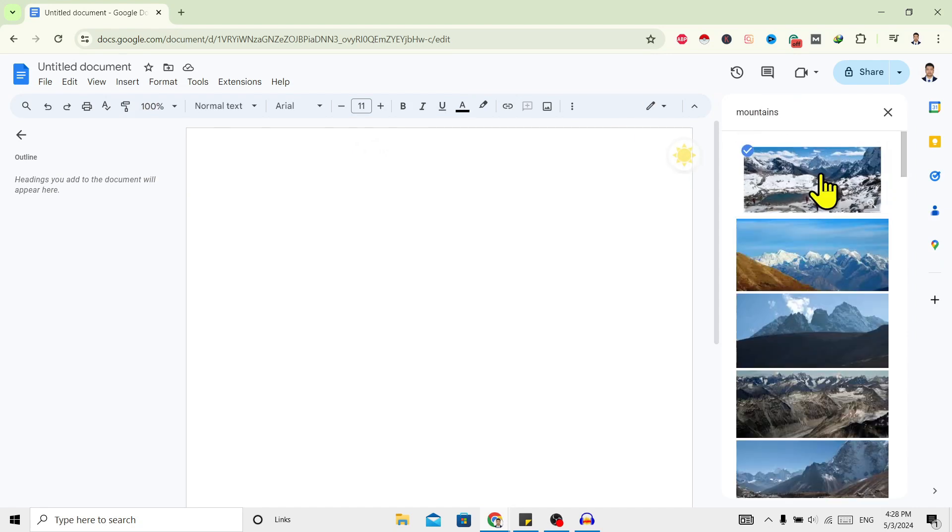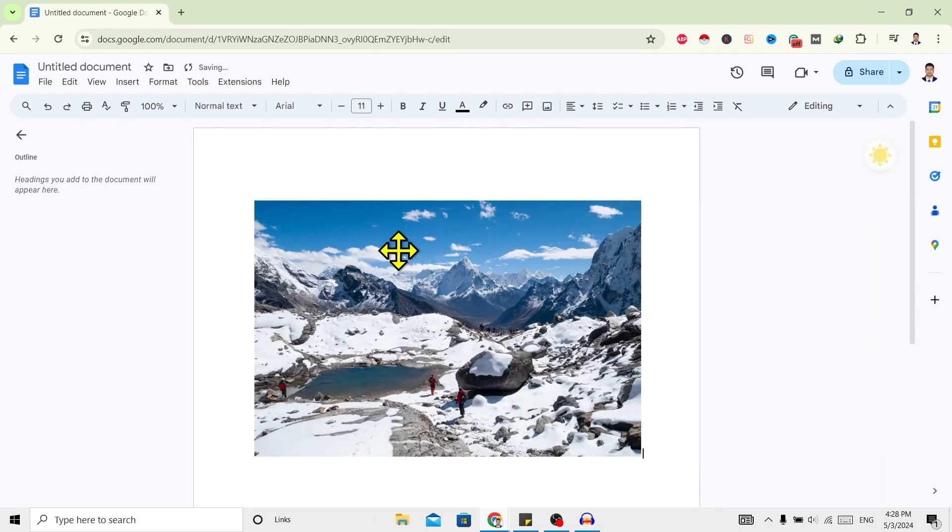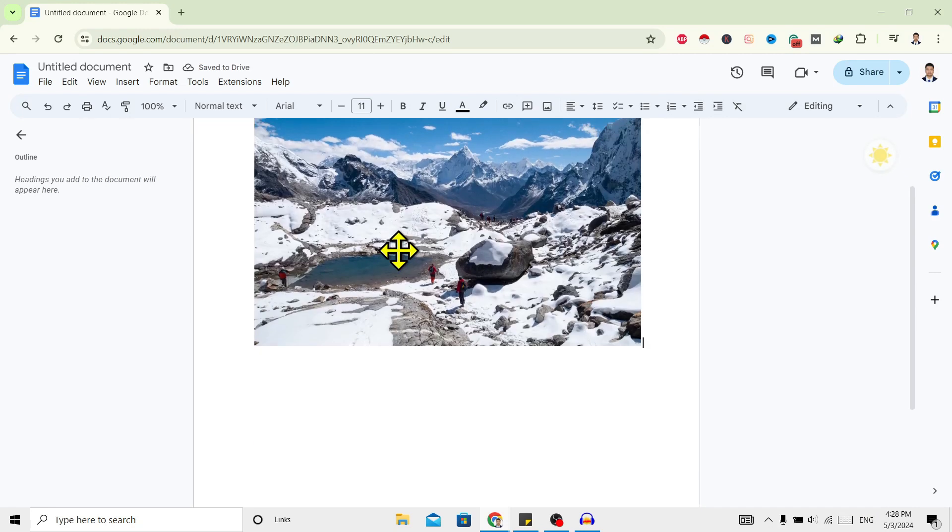Now I'll just click on this and then click on Insert. After that, you can see this is the image which I have inserted.